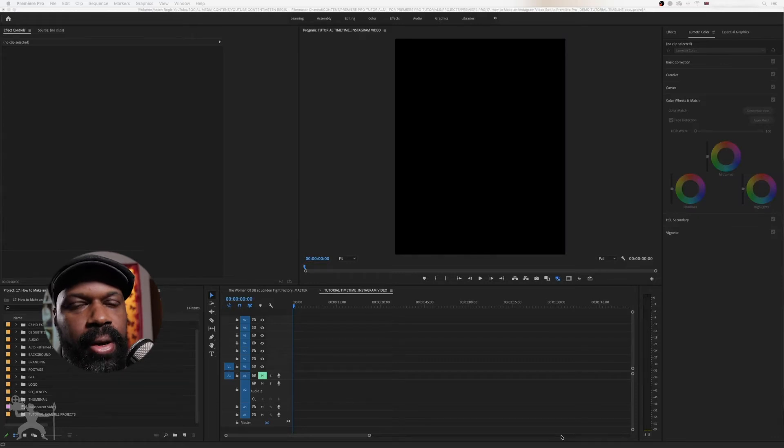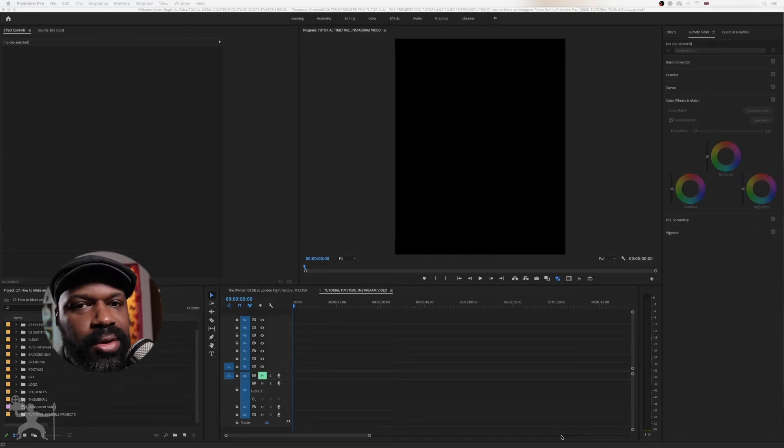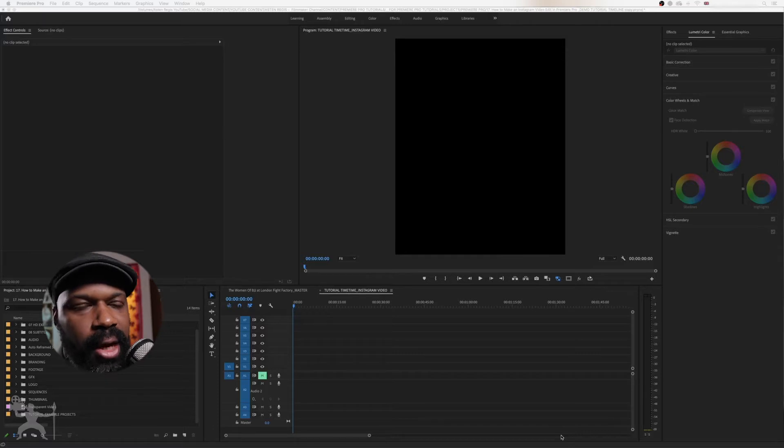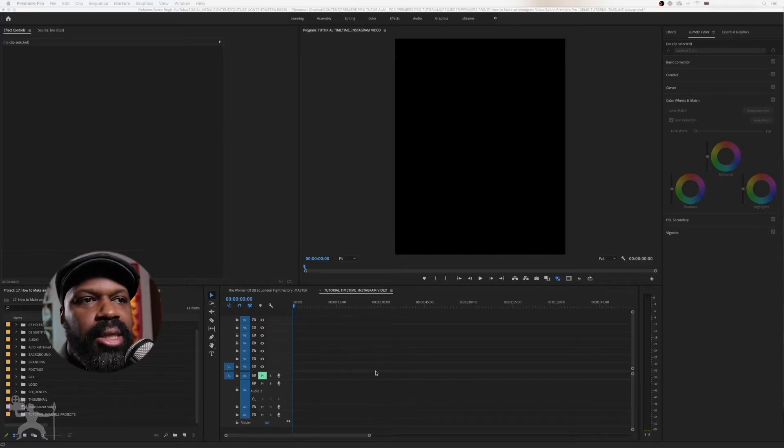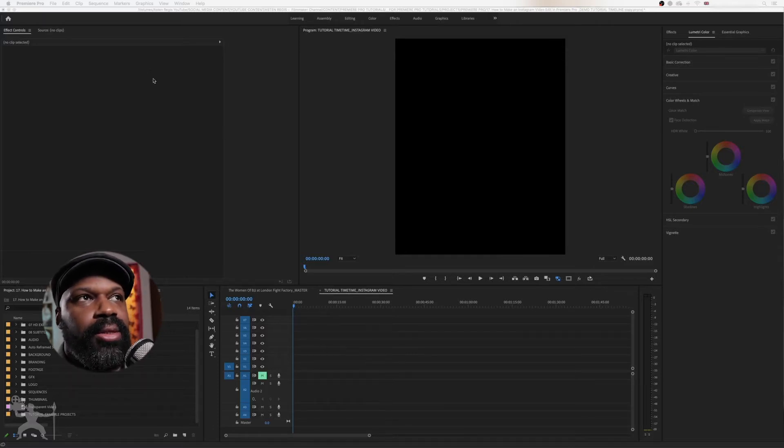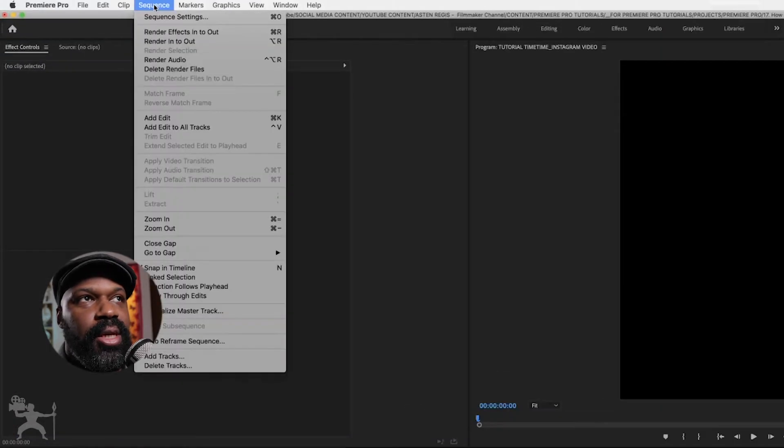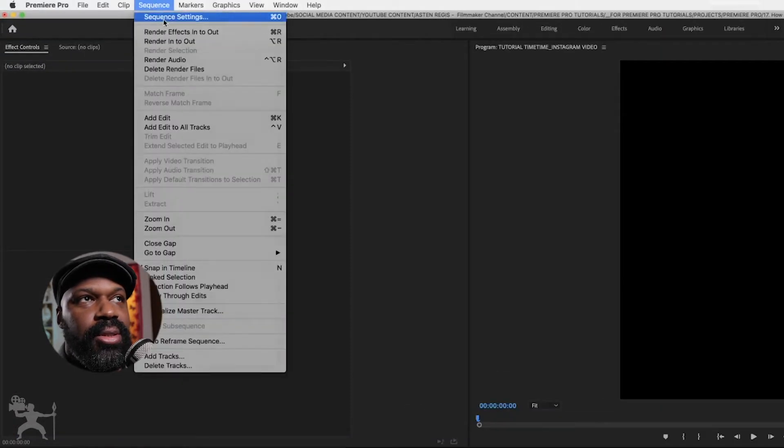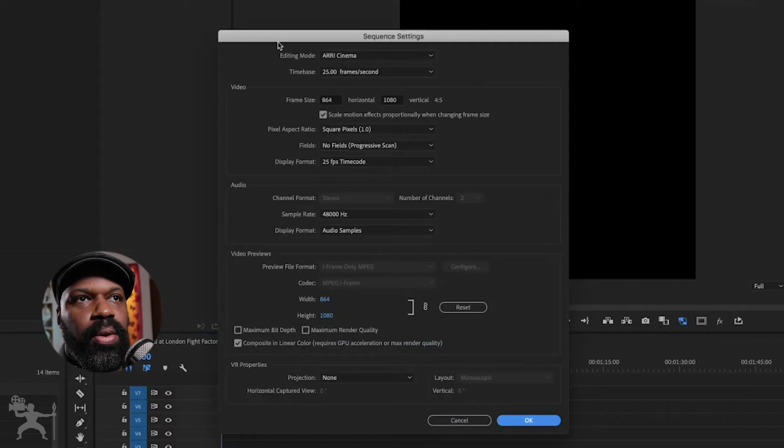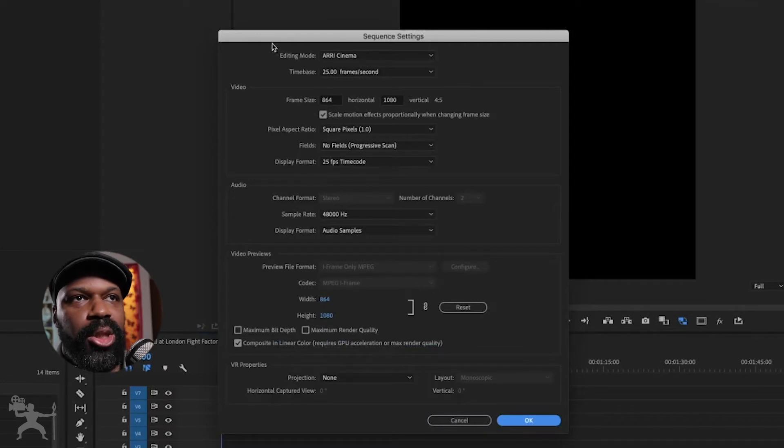So here we are in Premiere Pro and now we want to create our Instagram sequence so we can export an Instagram video. As you can see, I've created one here earlier. So what I'm going to do is just go to the sequence settings and show you what the dimensions are.